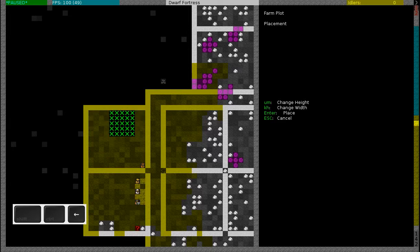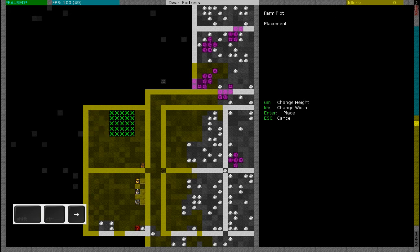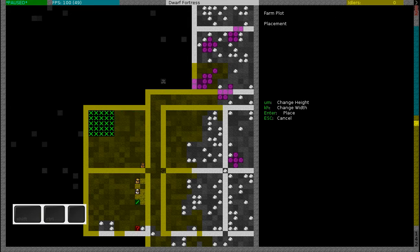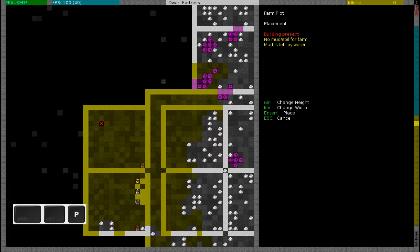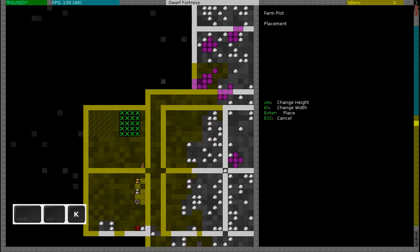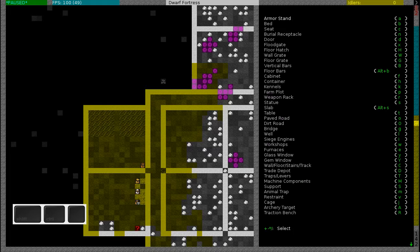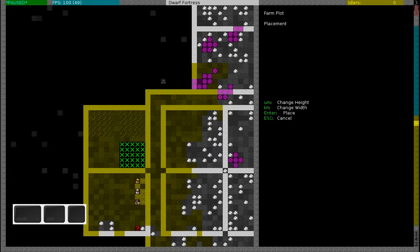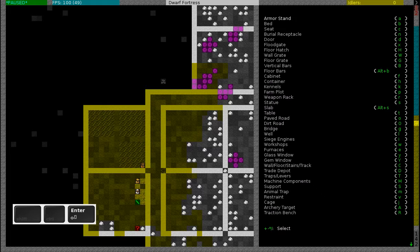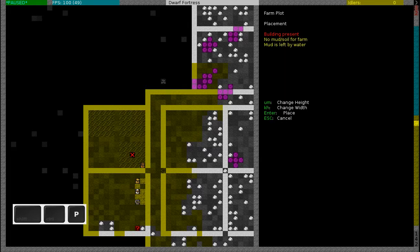Let's see if this is about right. I'll build four plots and I'll leave one tile in the middle, and then I'm going to build a food stockpile which only allows seeds.